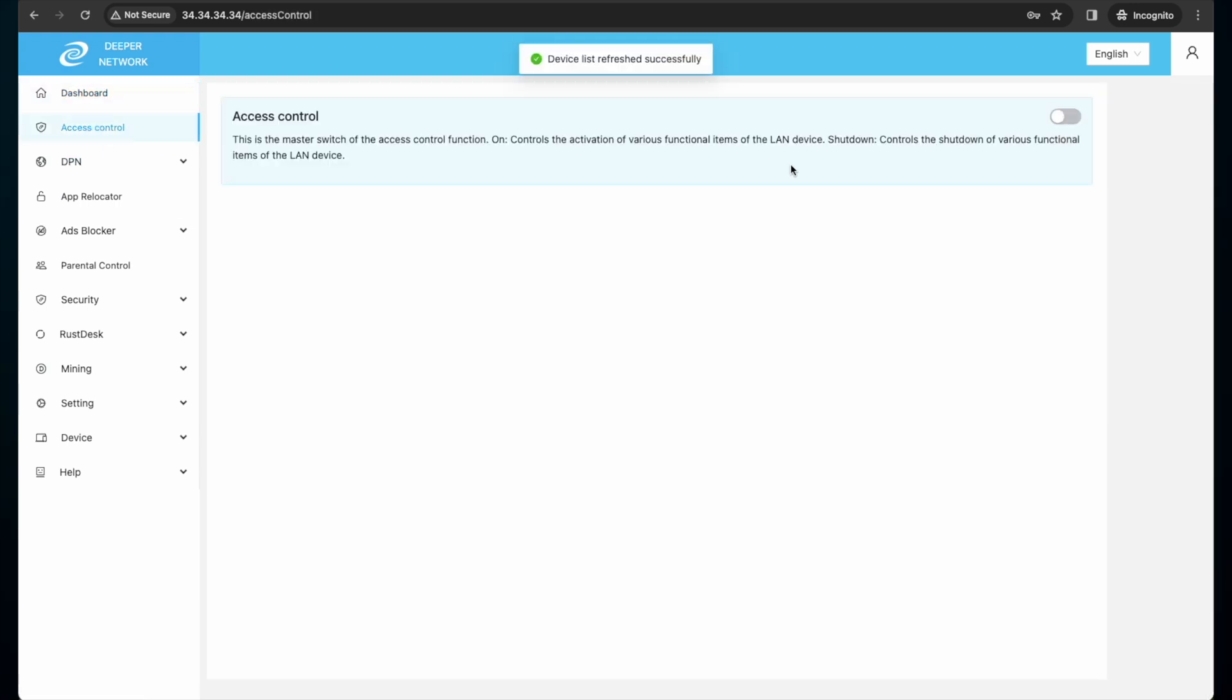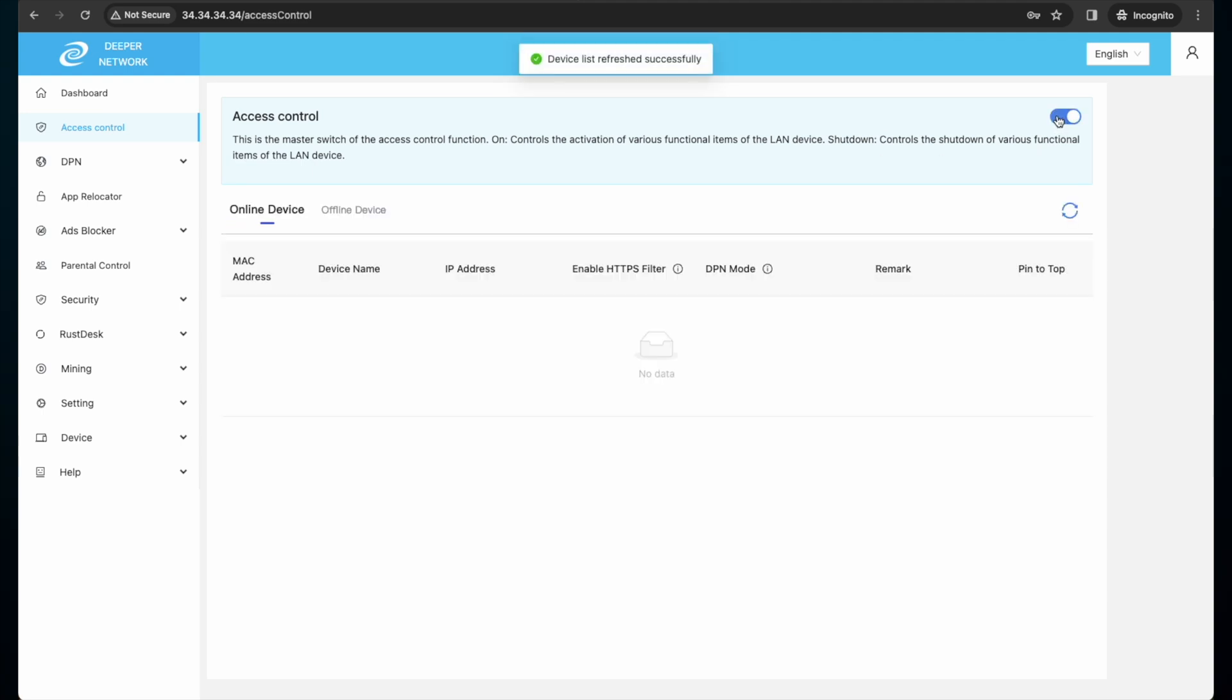By default access control is off, so click on this toggle to enable access control list. It will take a few minutes for access control to populate some of the devices on your network, so wait a few minutes and then click the refresh button.